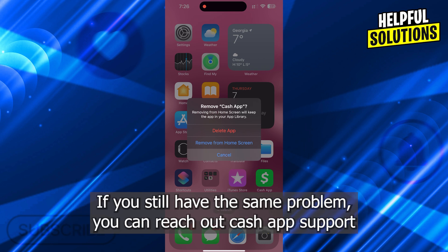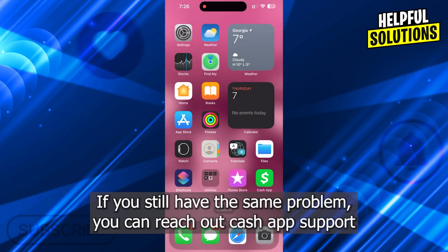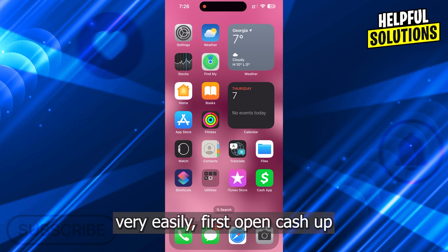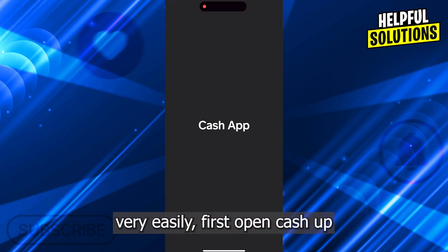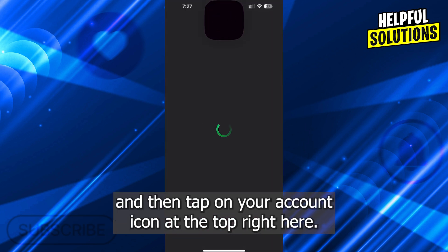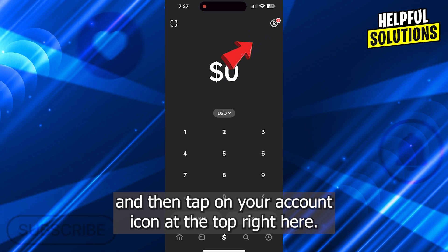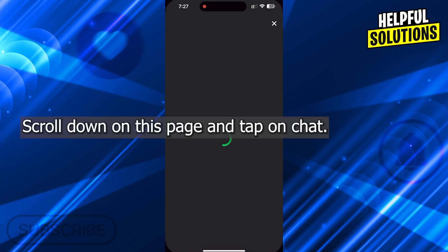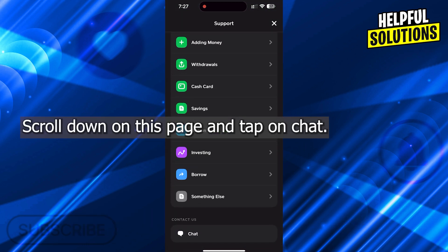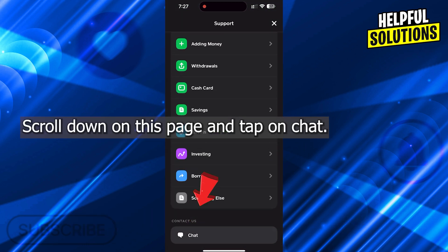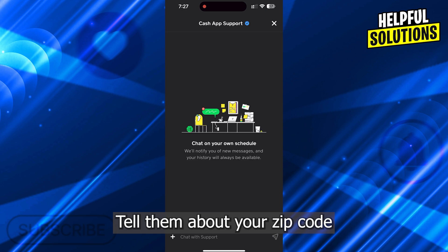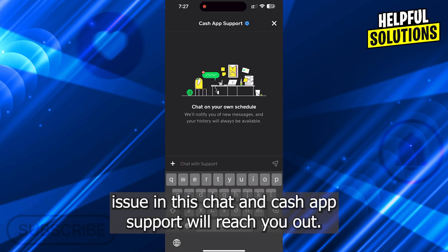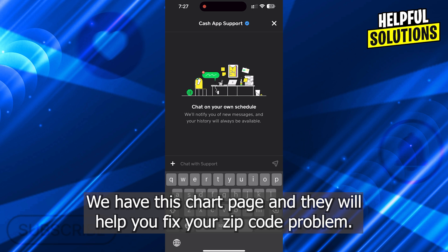If you still have the same problem, you can reach out to Cash App Support very easily. Open Cash App and tap on your account icon at the top right. Now scroll down to Support and tap on it. Scroll down on this page and tap on Chat. Tell them about your zip code issue in this chat and Cash App Support will reach out to you and help you fix your zip code problem.